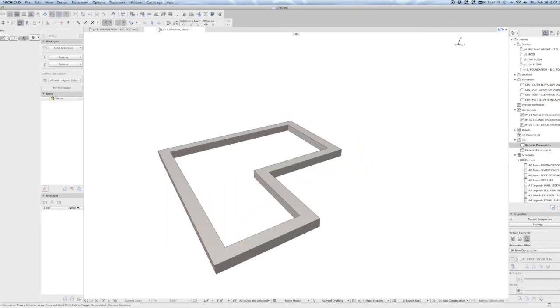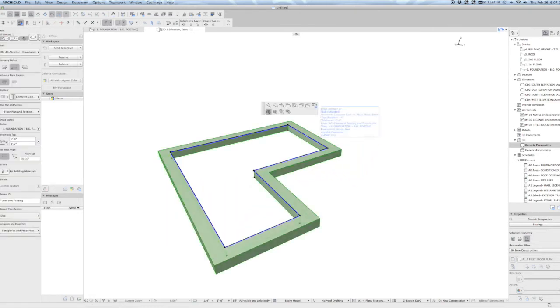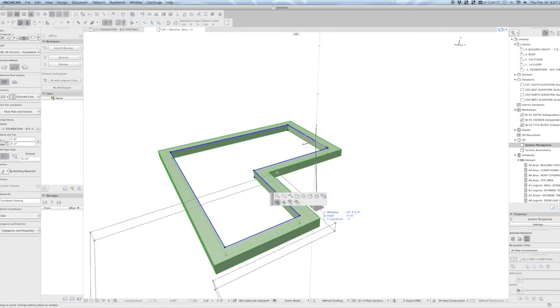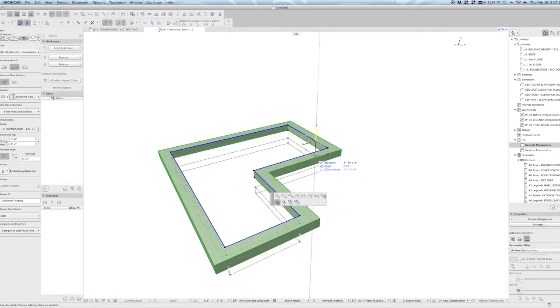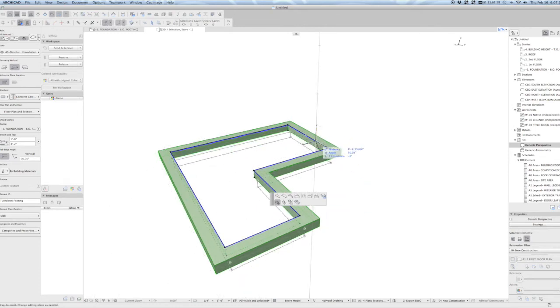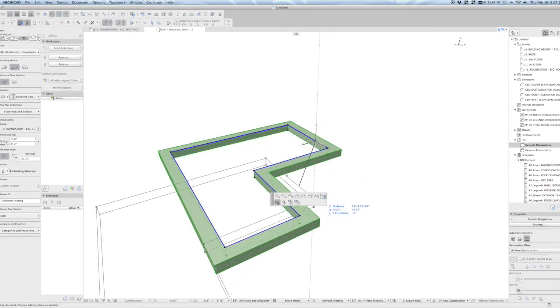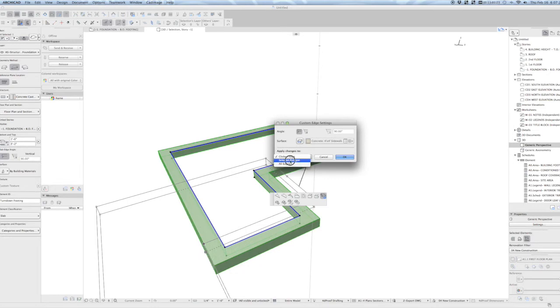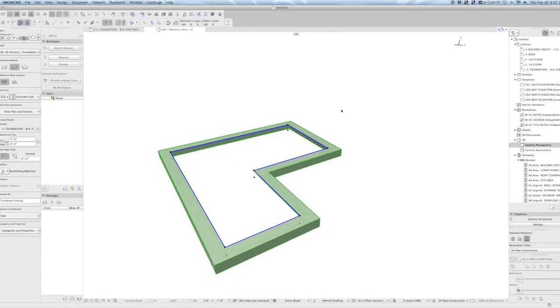I can now delete that inner piece and grab the perimeter of that interior edge and give it an angle for all polygons. And let's set that to 60 degrees.